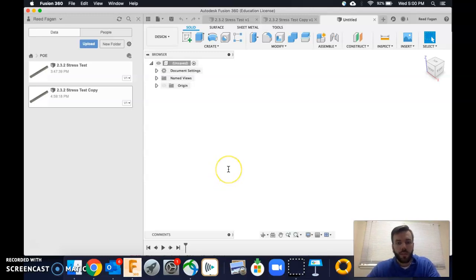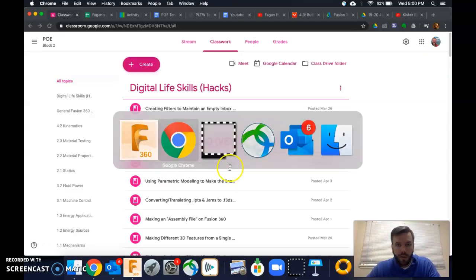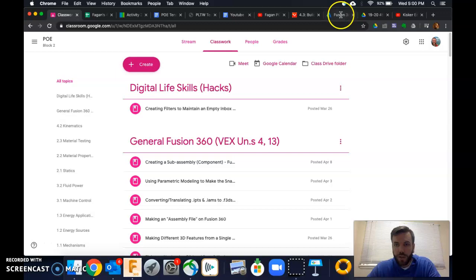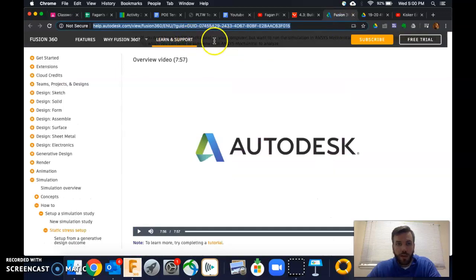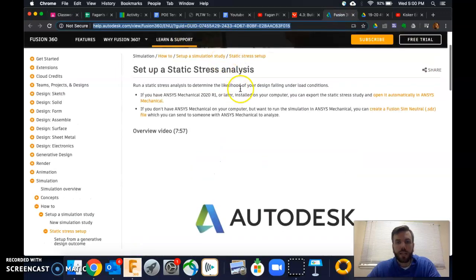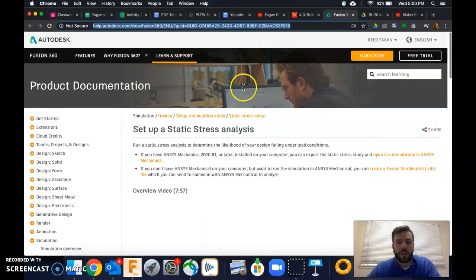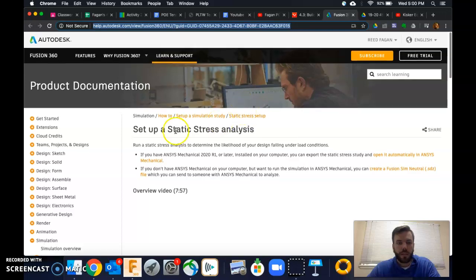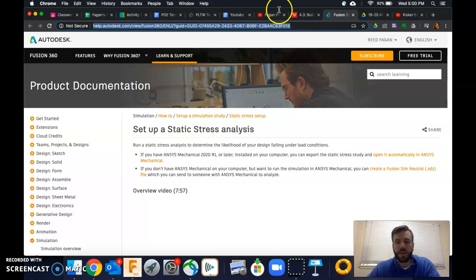So I use this little video I found here to help me out. There's going to be a link to it in assignment 2.3.2. But yeah, you could just Google this, set up a static stress analysis and find this page on Fusion 360.